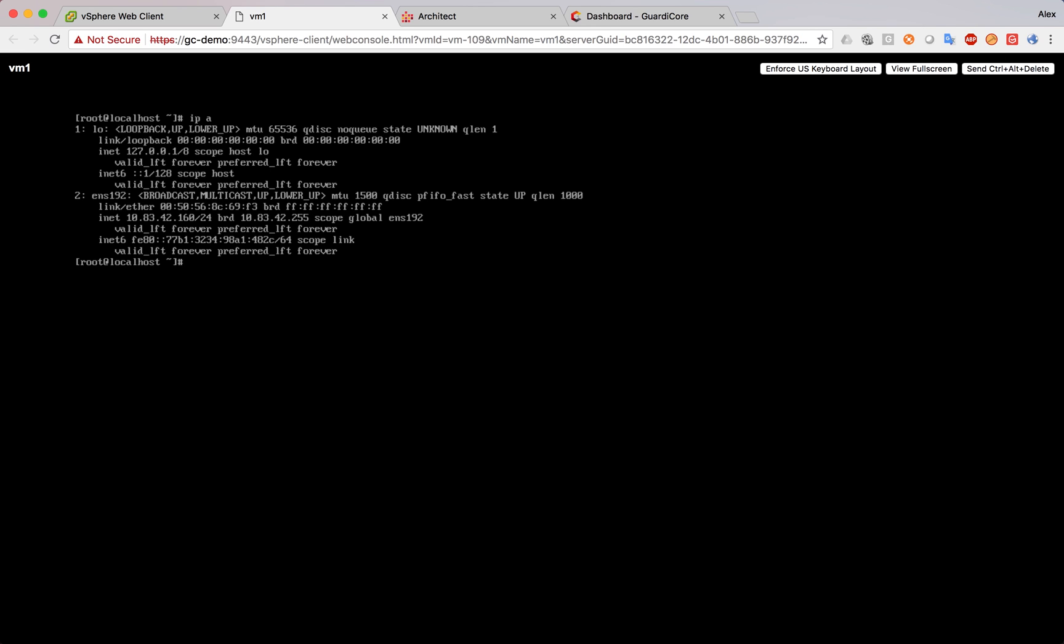So, what we're going to do now is we're going to try to connect to an imaginary server on the same network, which doesn't exist, and we'll see what happens. 83.42.10, for example. So, what happens now is the GuardiCore collector will monitor this flow and will see if there is no response to it. It will direct it to the GuardiCore deception server, which will respond, and will propose to authenticate.